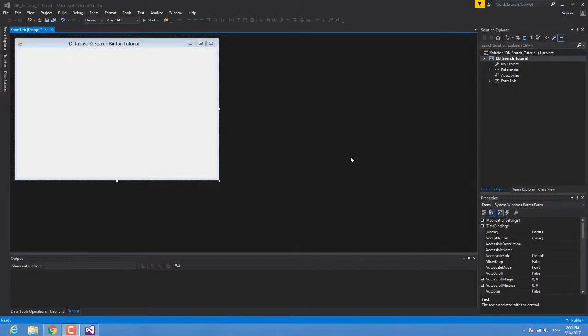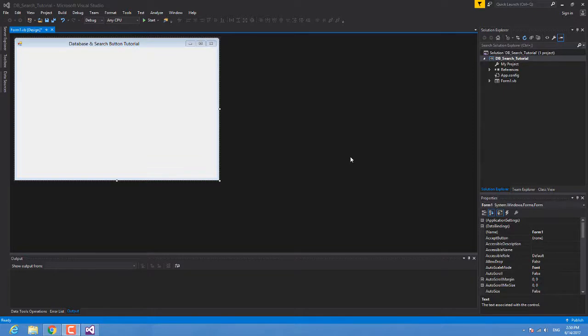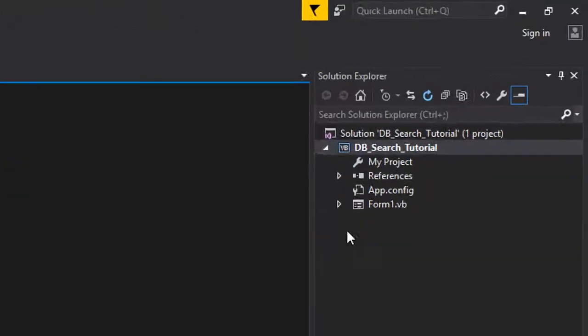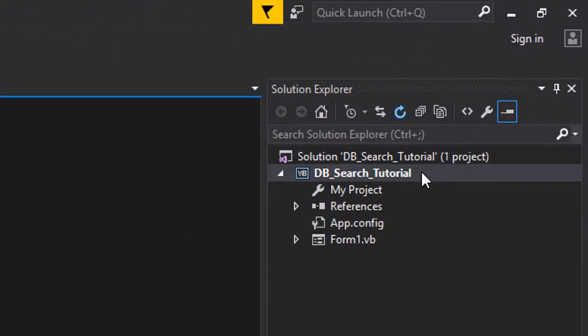What's up guys and welcome to another tutorial. Today I'm going to show you how to make a database and a search button for this database in Visual Basic using Visual Studio 2015.